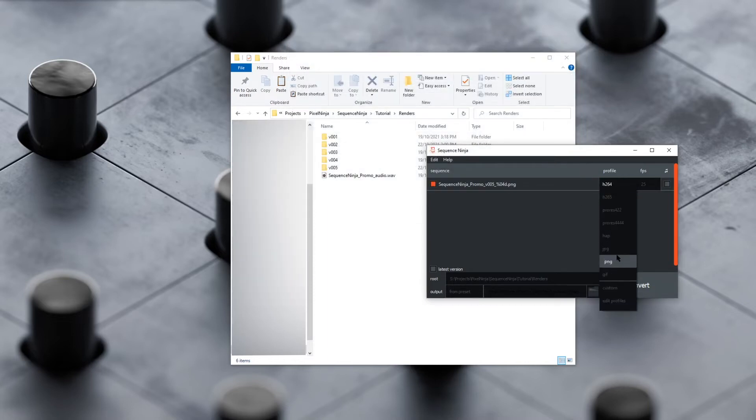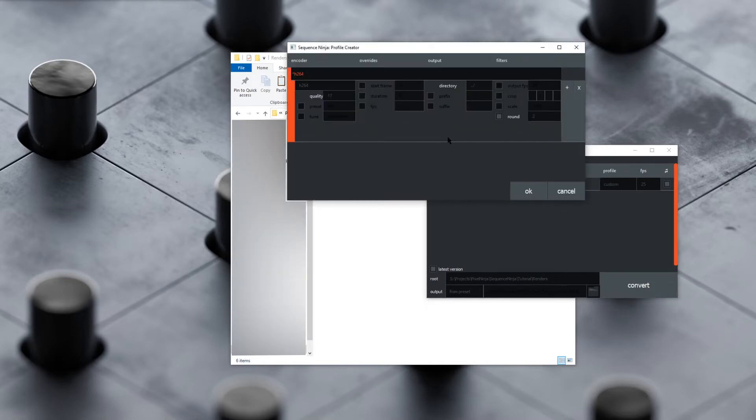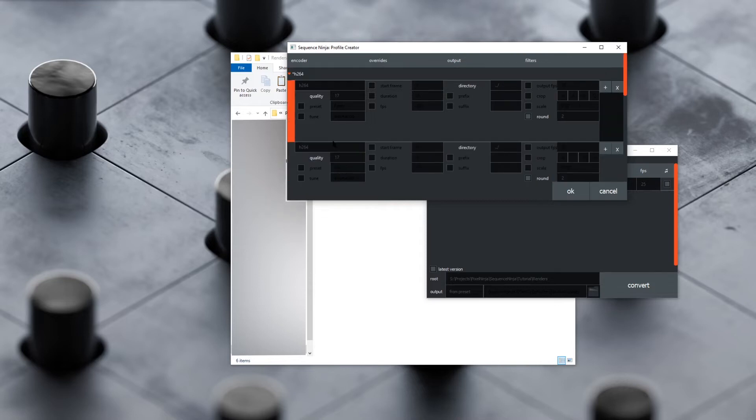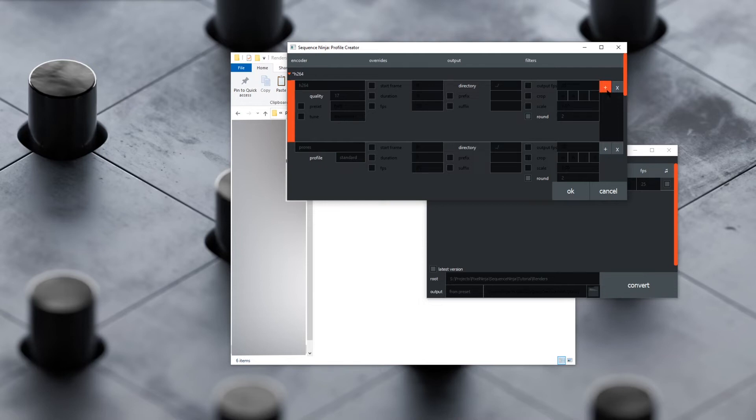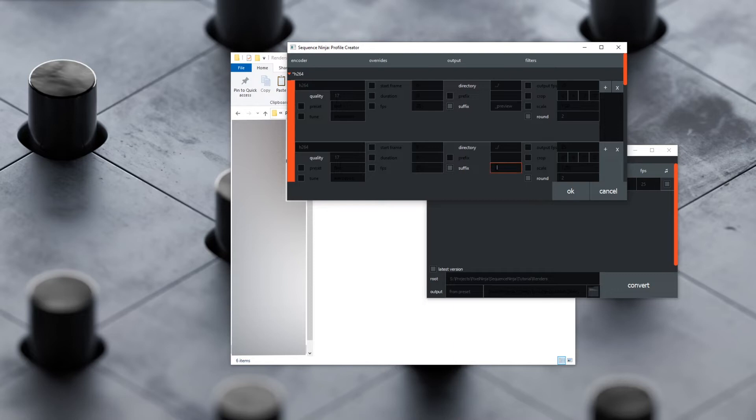We've got a job that requires something a bit more custom. This is basically if you want to tweak an encoding setting and just use it once off. Say for this, we want an H264, we want a ProRes—let's just say standard ProRes—and we want maybe an H264 that's a square aspect ratio. We'll make the first one suffix preview, and for the second one, we'll say suffix underscore square.